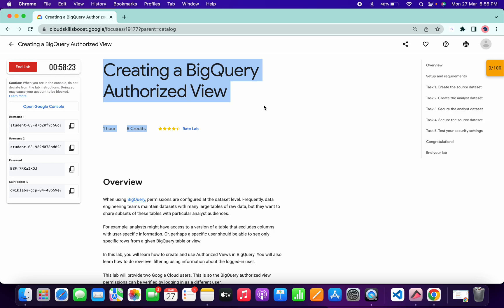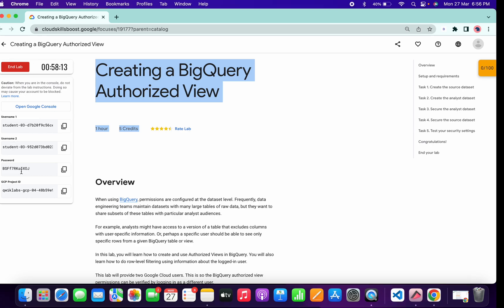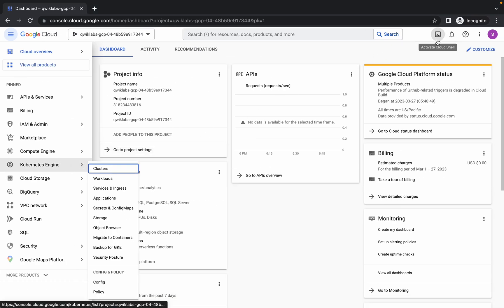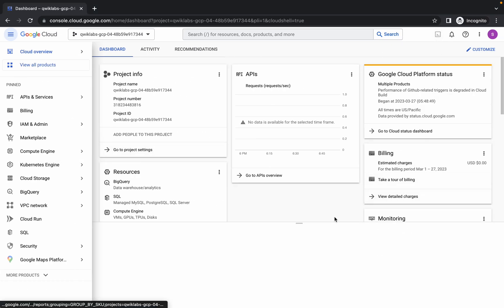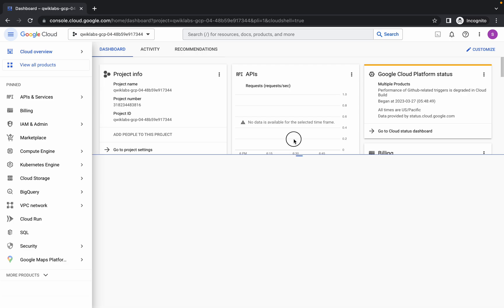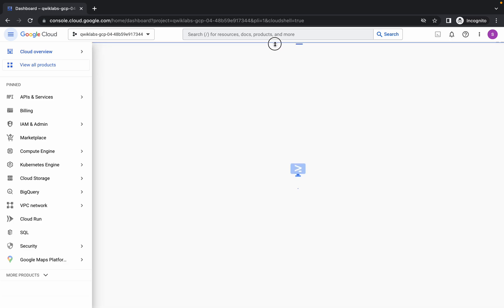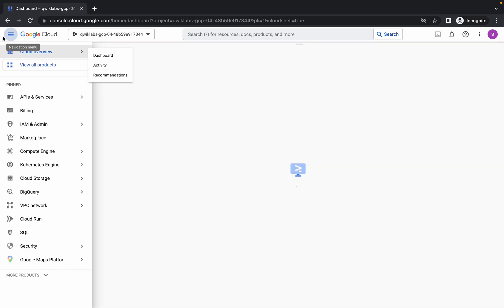Hello guys, welcome back to the channel. This lab is very easy if you just follow the way I'm completing it. First of all, log in to your Google Cloud Console with your first username and password, and once you log in, simply activate your Cloud Shell. This will take a couple of seconds, so just be patient.